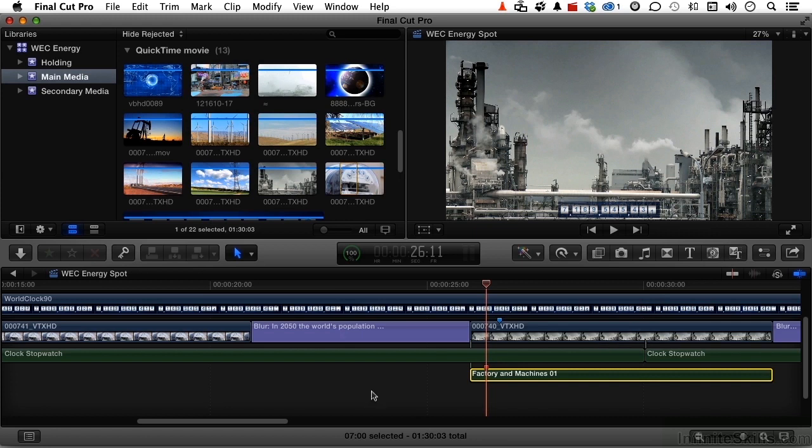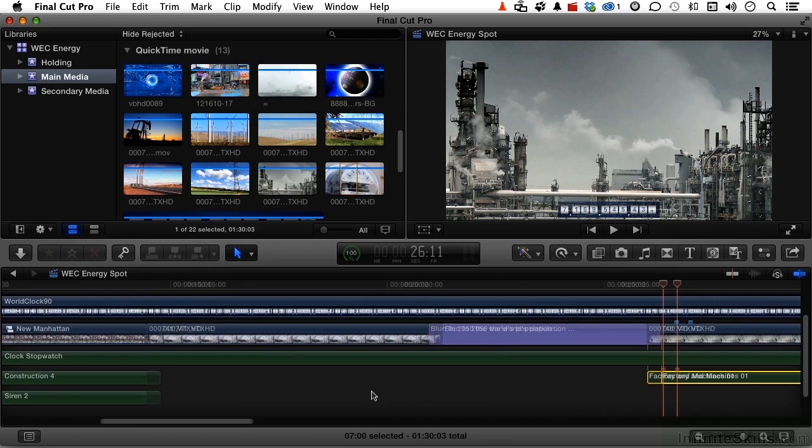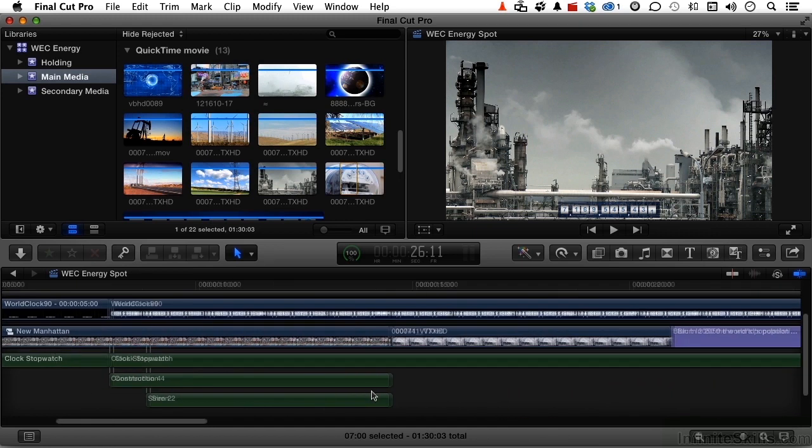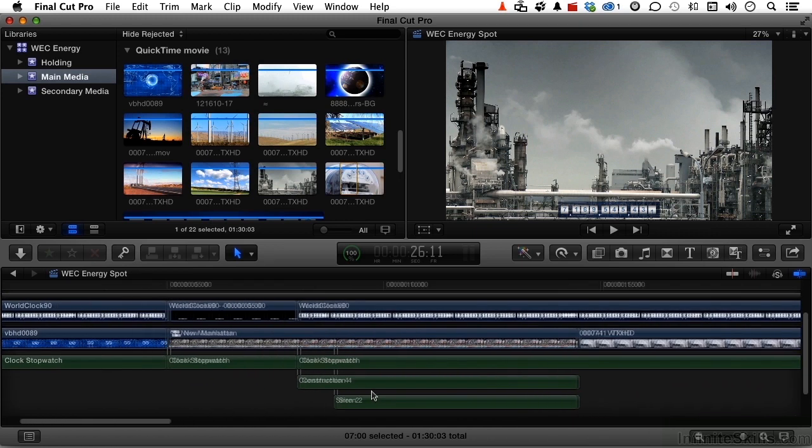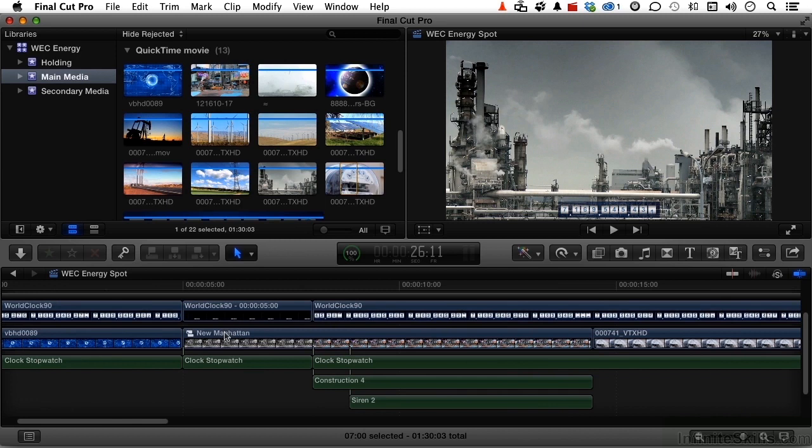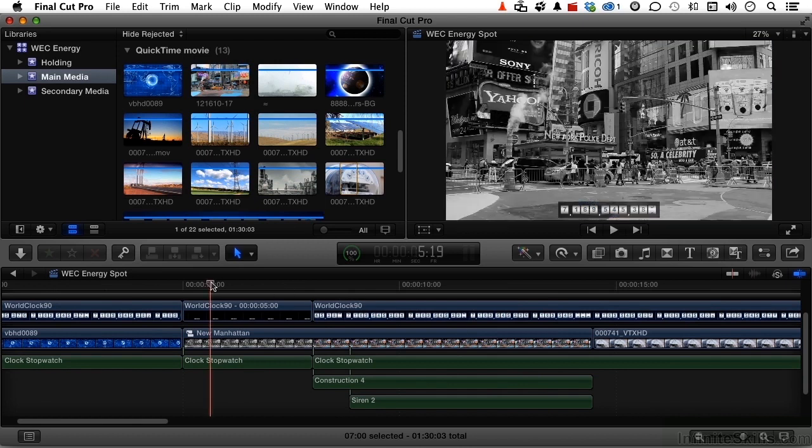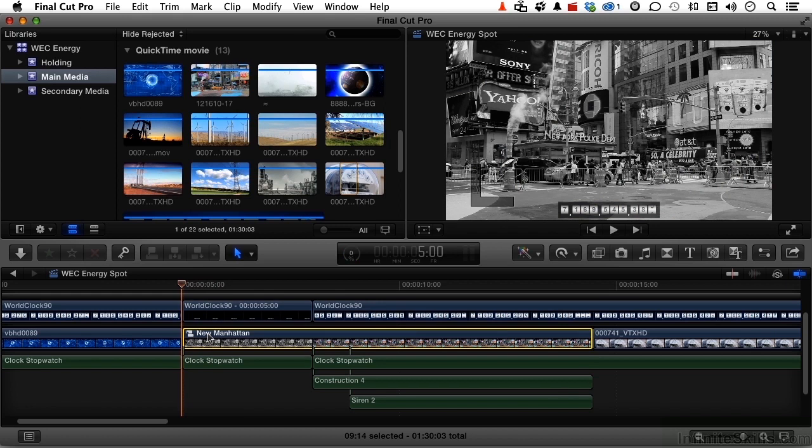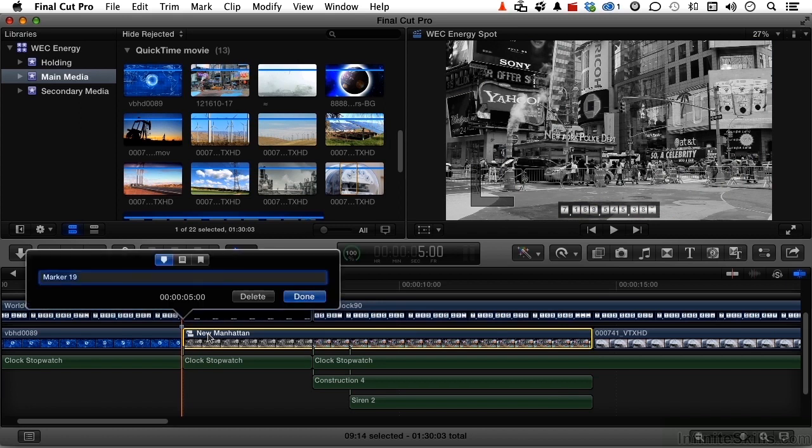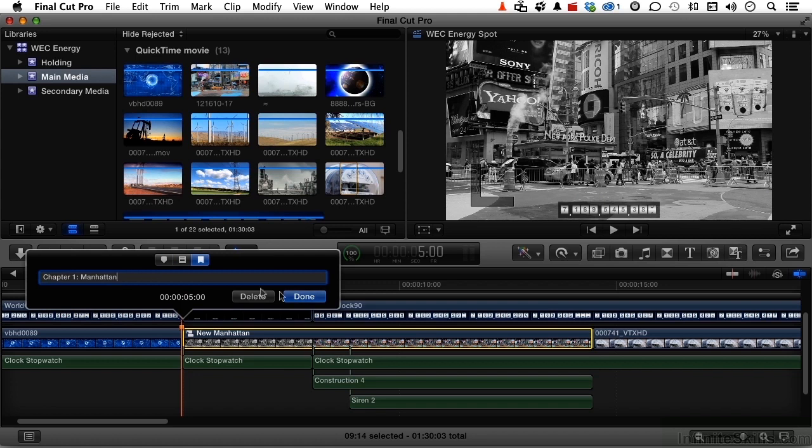The third one is a chapter marker. So let's say for the sake of argument that each one of these definable clips we have is a chapter. So we come over here, and we put our cursor, say, right there. Select New Manhattan. Hold down the option key and press the letter M. This is a chapter. This is actually chapter one, Manhattan. Click done.